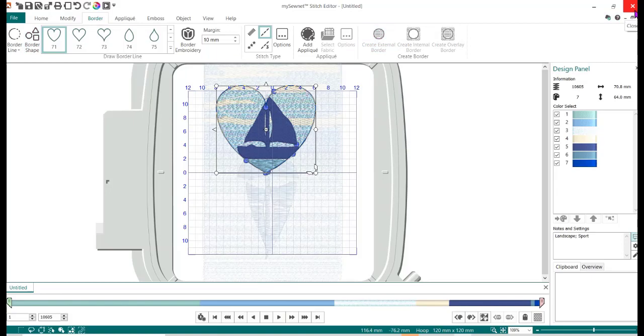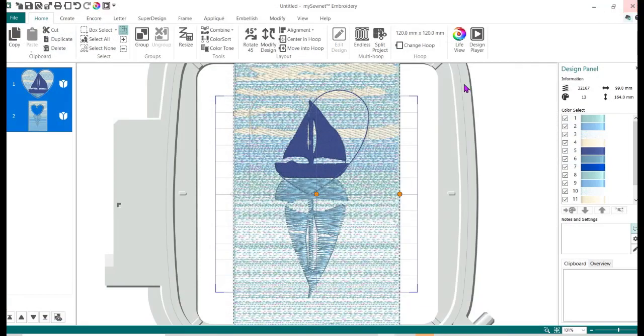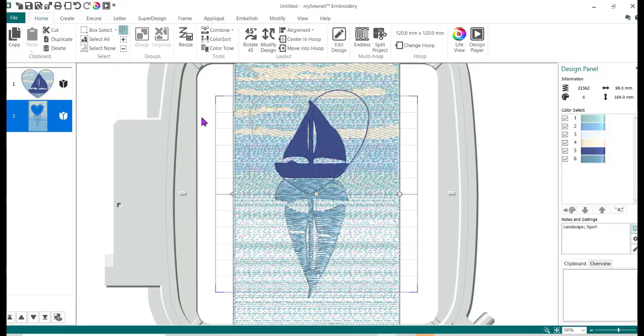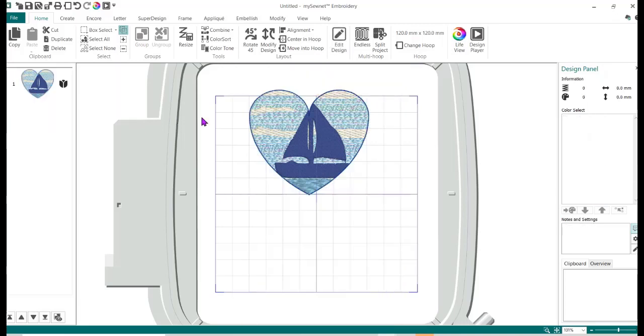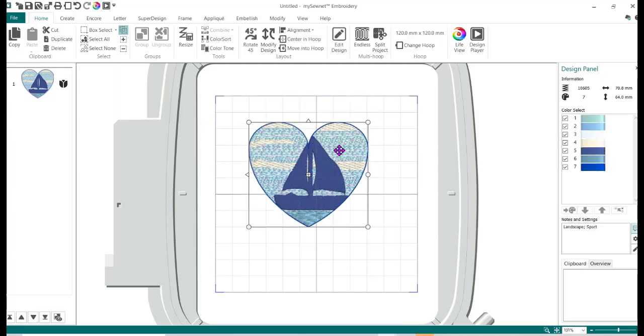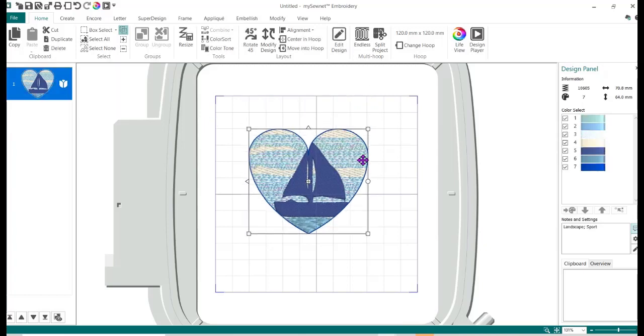Now I'm going to close this because it's automatically going to pop into the other software. So close this, I now have the heart and I now have this extra area here I don't want. I'm going to delete it and there is my design. That's how simple that is. Thanks for watching.